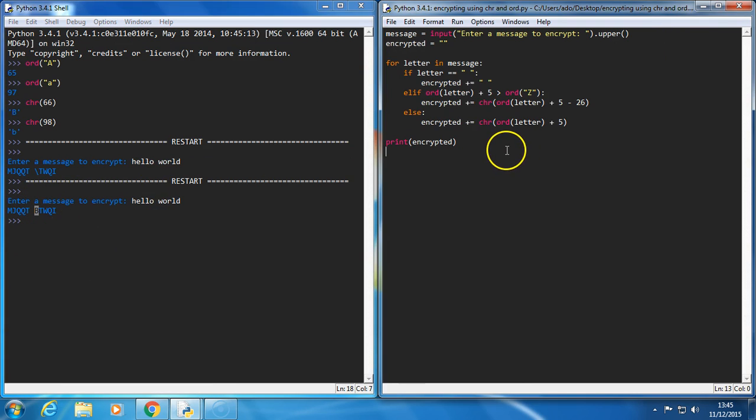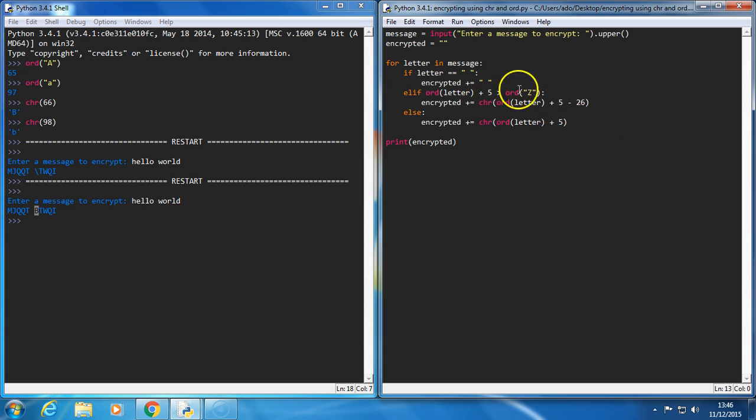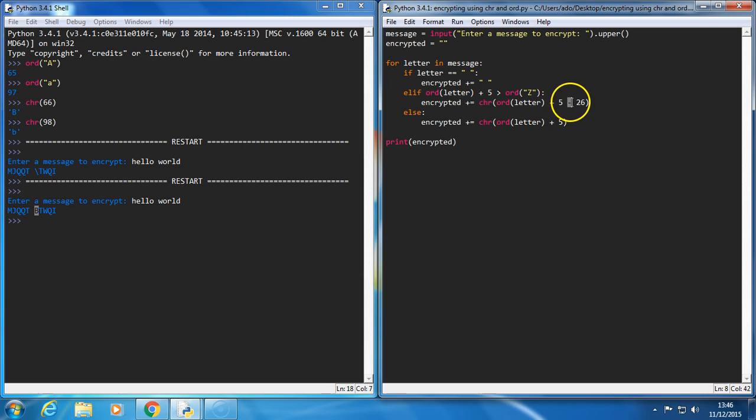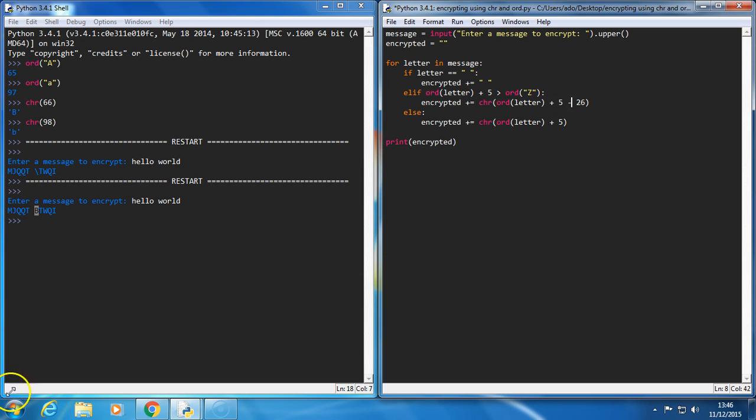So if you were to decrypt the message, it's just working the opposite way. Instead of adding five, you minus five, and if you go in front of A, then you just have to add twenty-six instead of minusing. So give it a go. It's that simple.